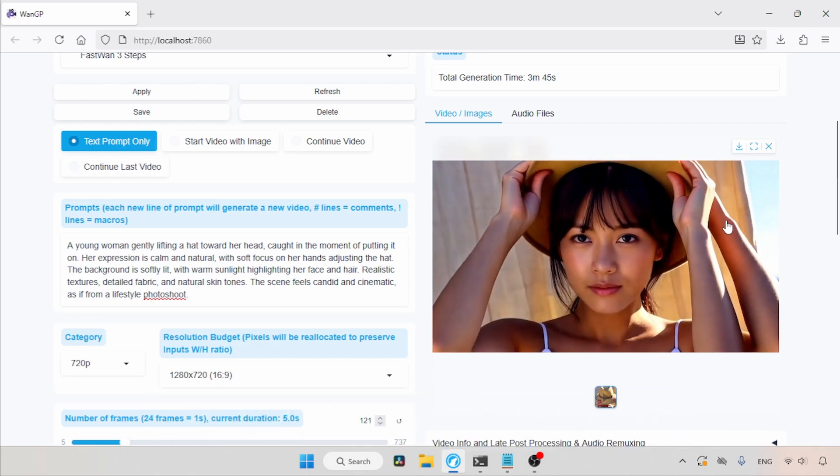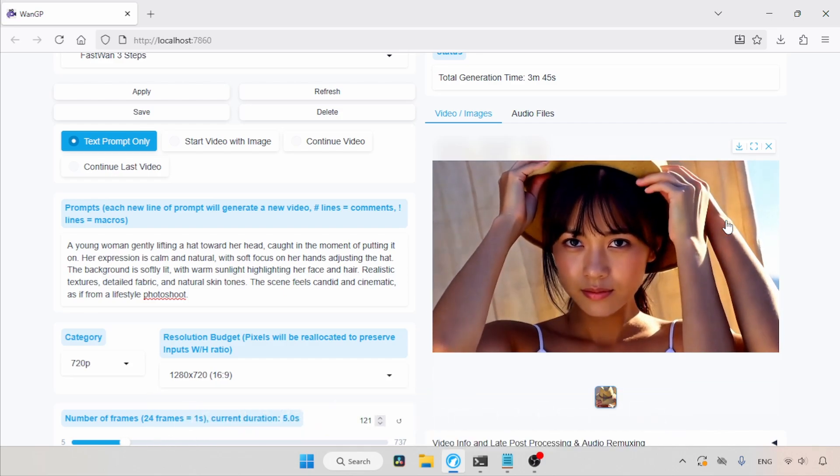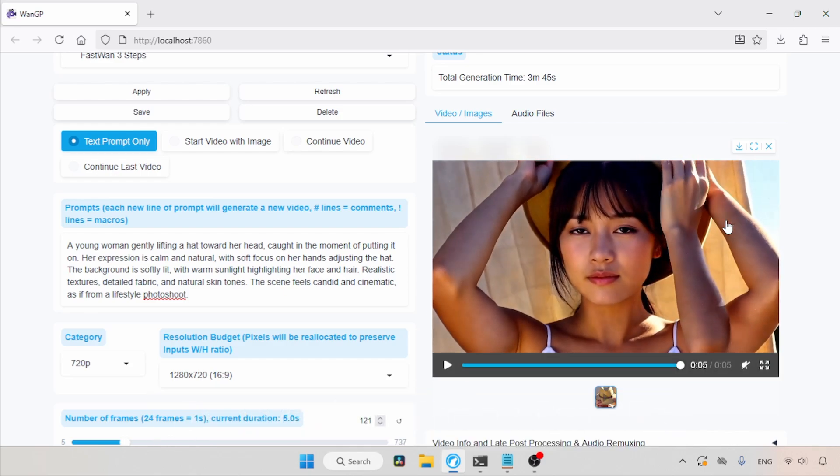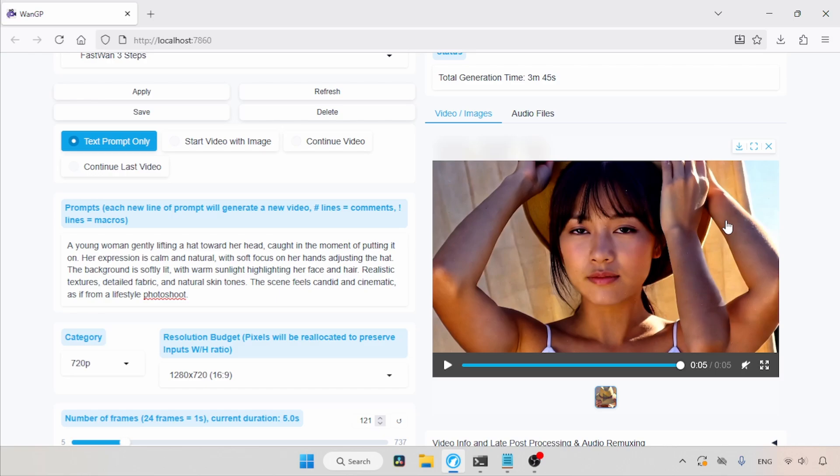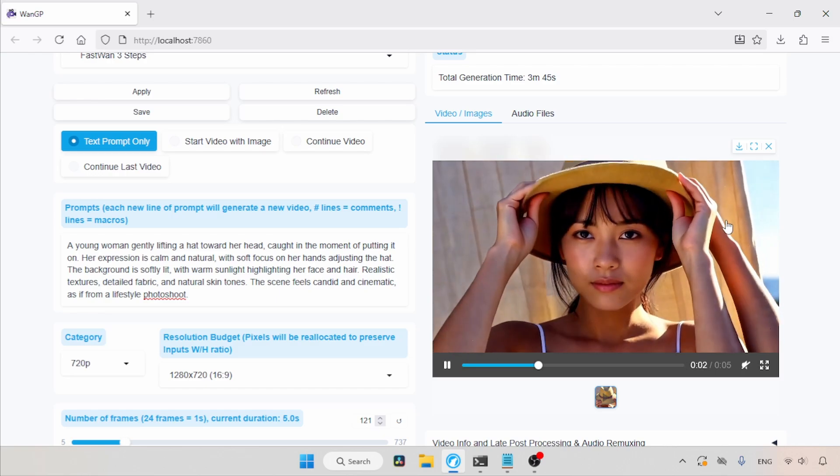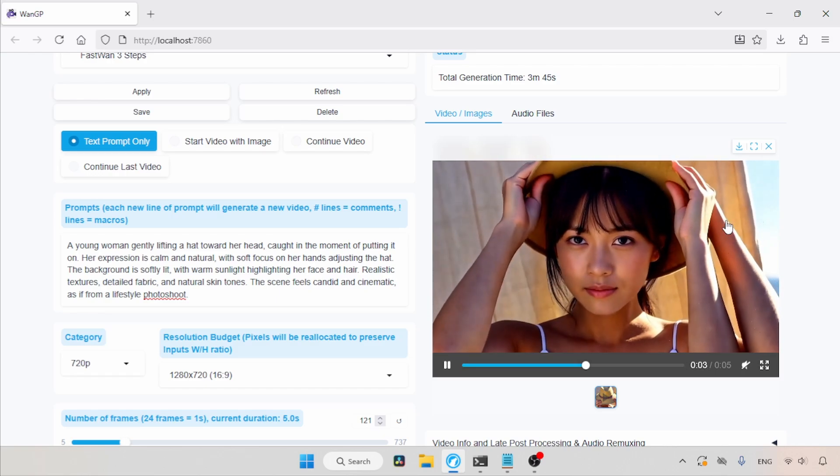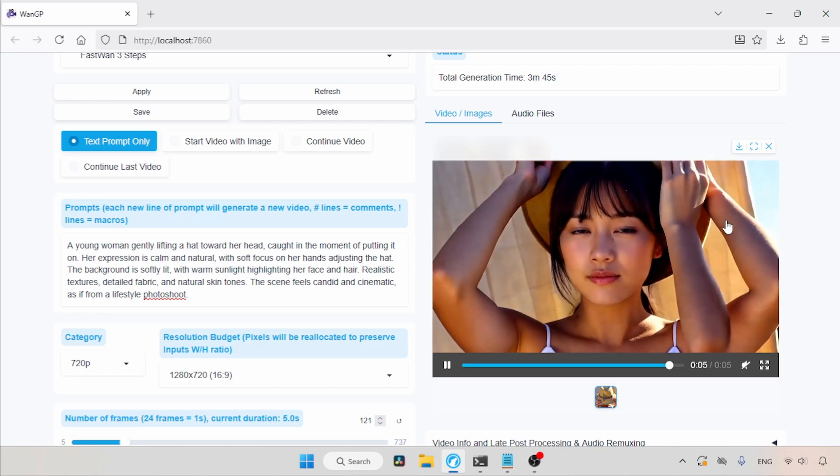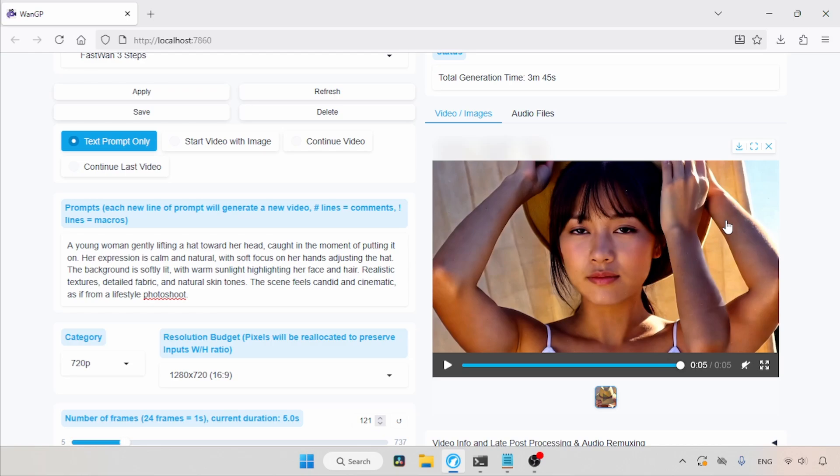Well, the result is not what I was expecting, she has 3 hands. We can try another generation. But what I want to tell you is that the model has imperfections, so you should expect such problems in your generations.